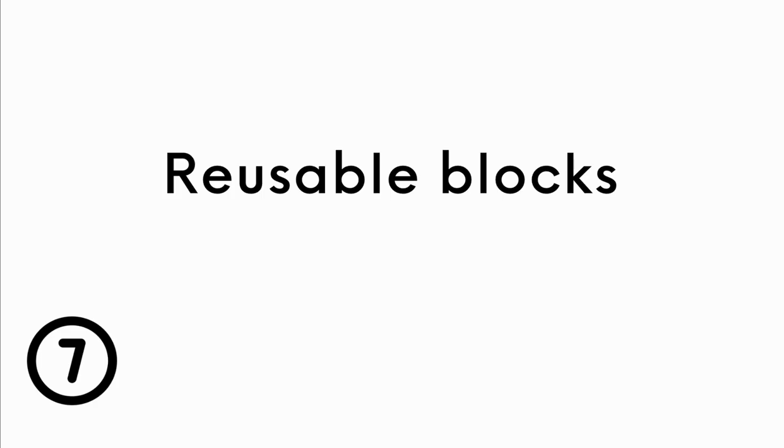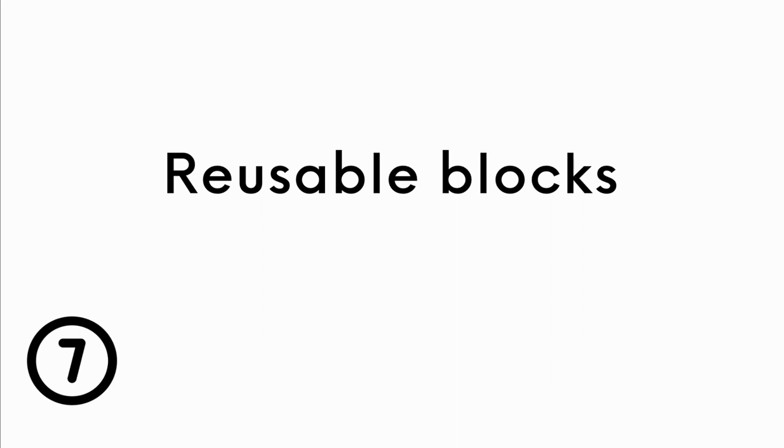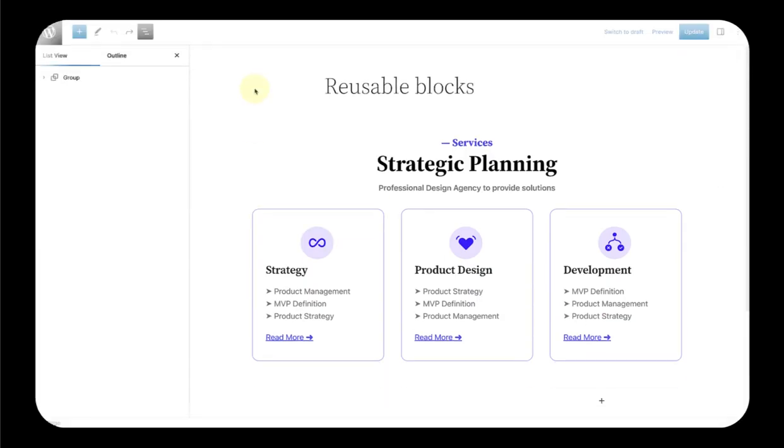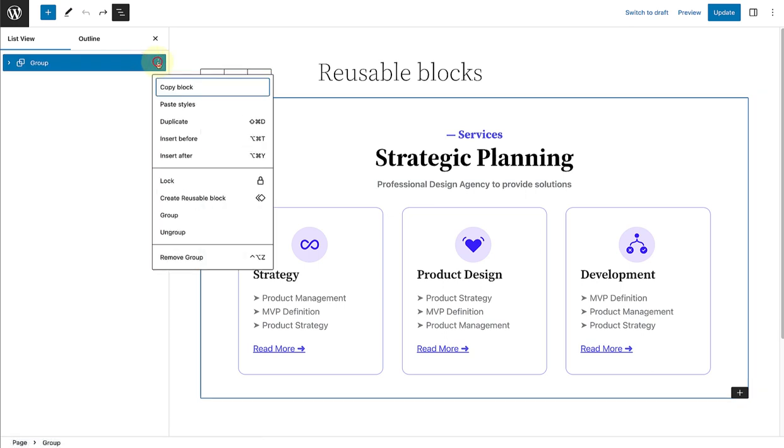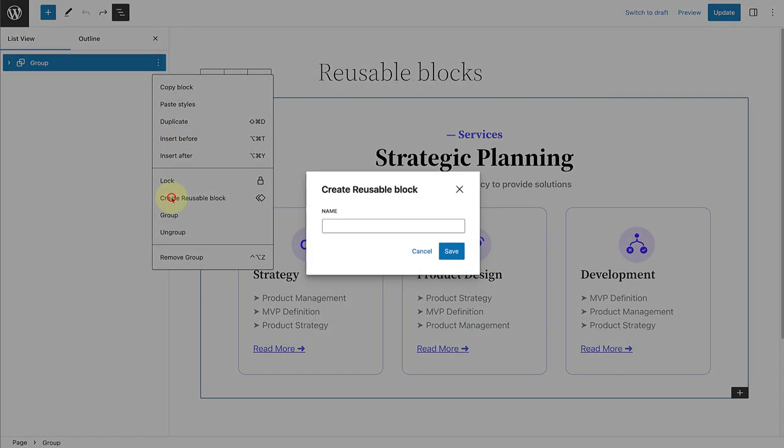If you want to reuse your designs, you can always create a reusable block. To get started, select a group of blocks, click on the three vertical dots and select create reusable block, and then name it appropriately.